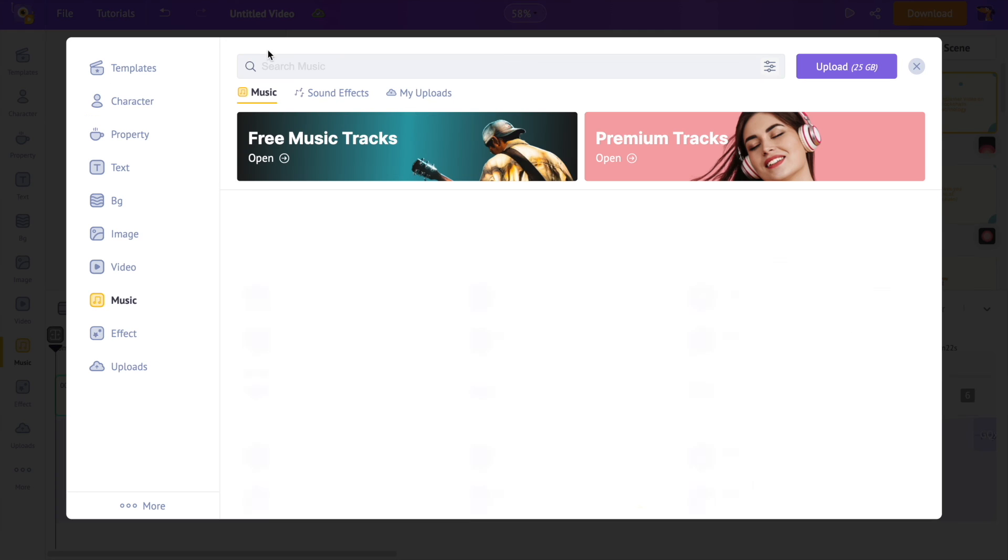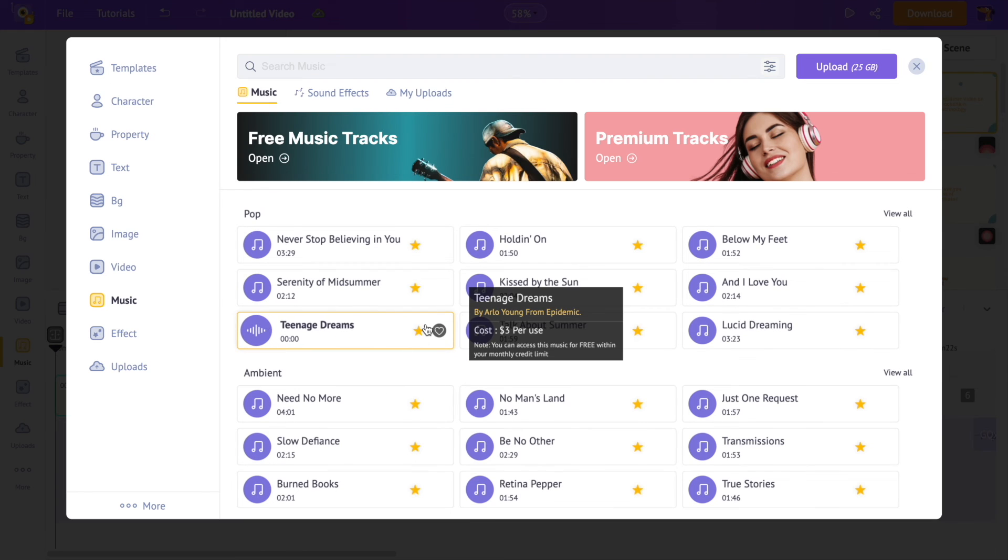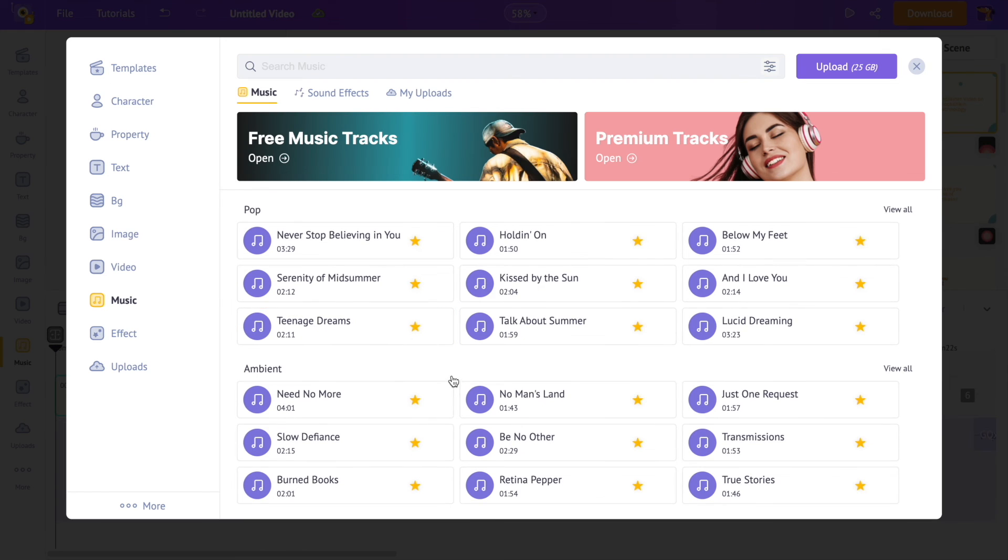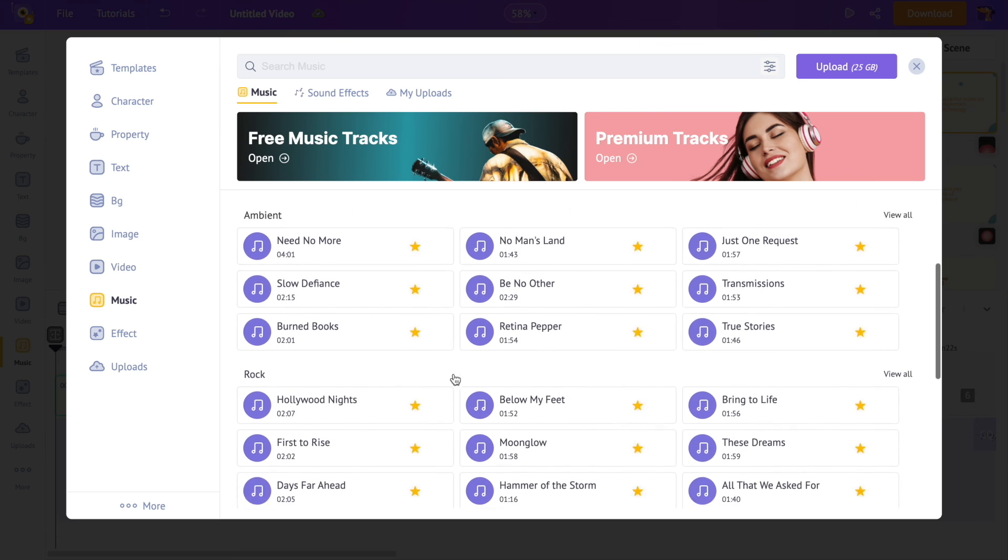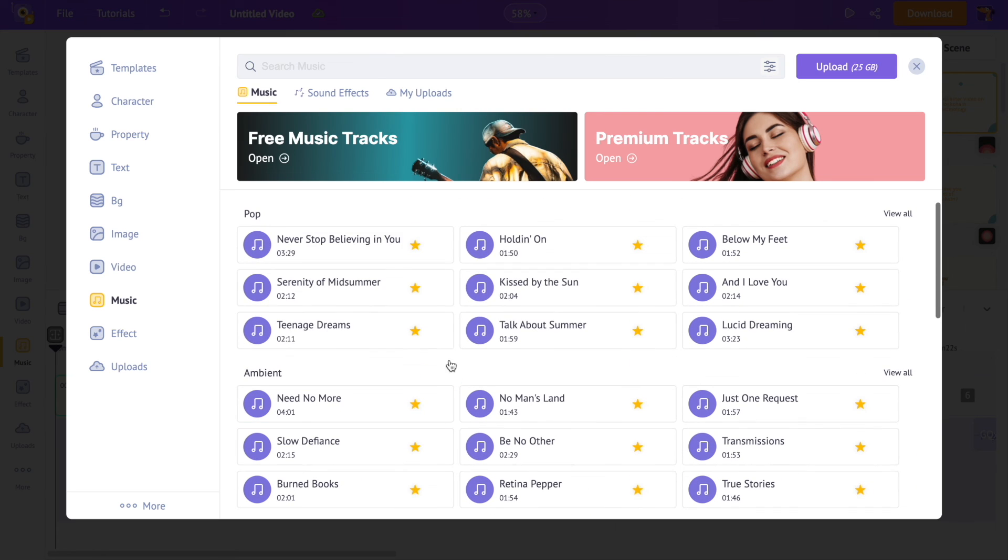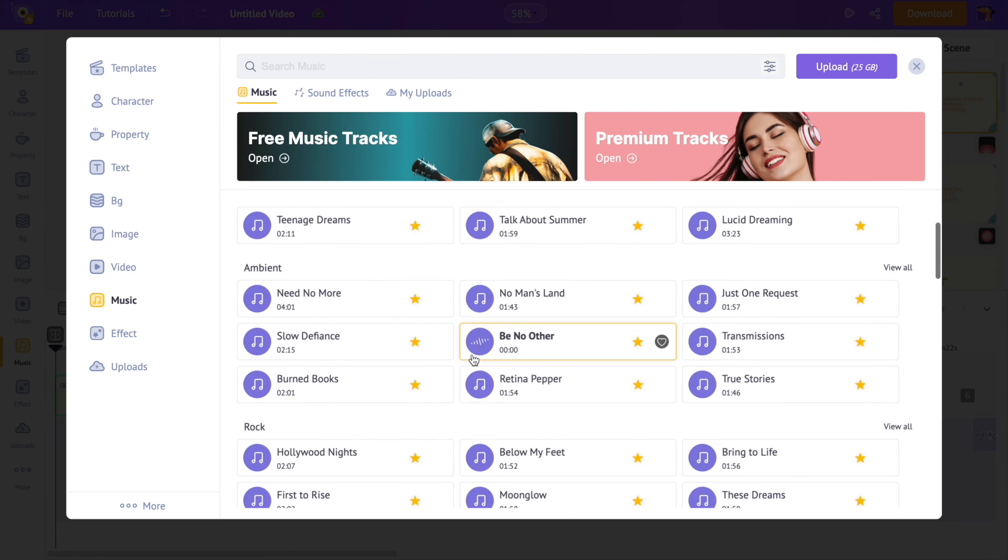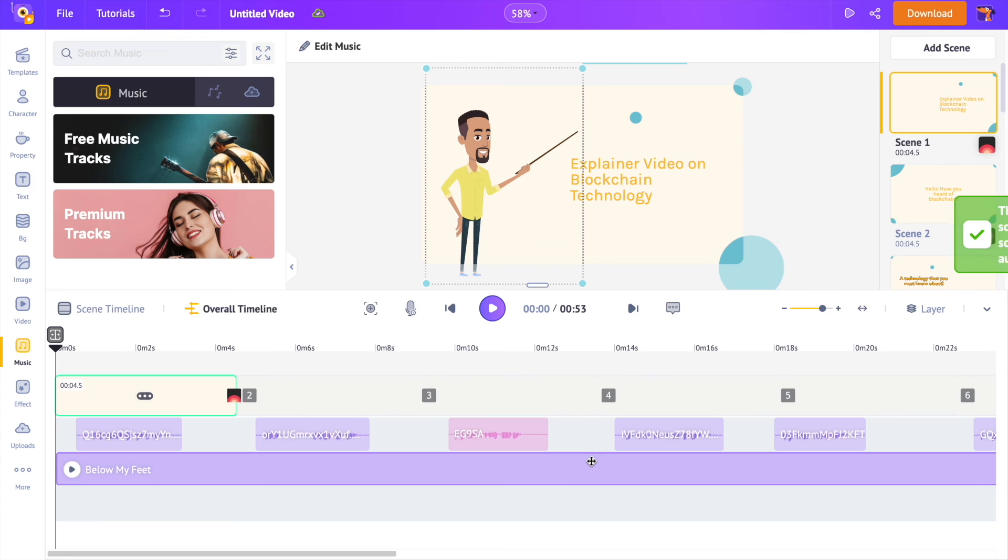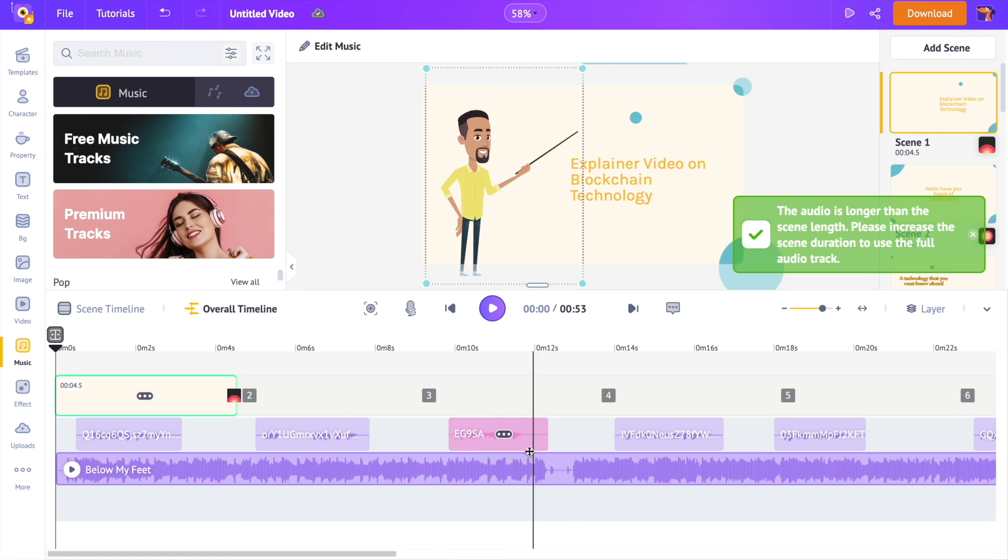If you keep the pointer over a track, you can hear a preview. Click on a track to add it to the video.